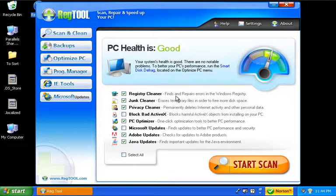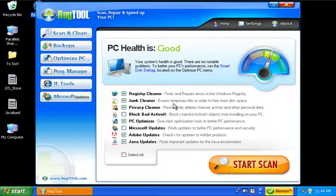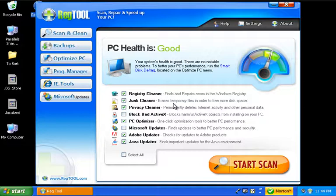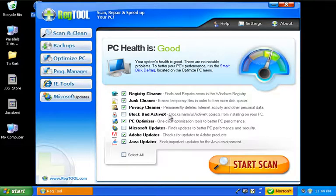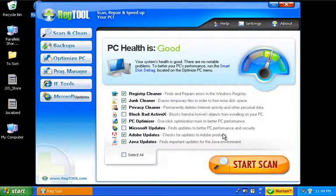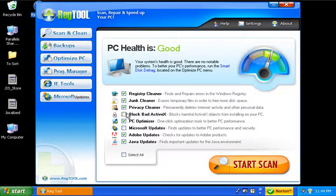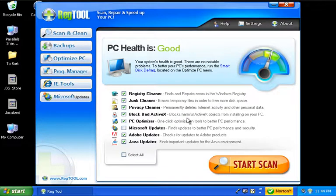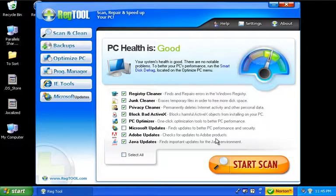The registry cleaner does find and repair different things. The junk cleaner gets rid of all those temporary files that are created whenever you're installing applications. Those things never seem to get deleted and your hard drive eventually fills up with them, which slows down your system. Privacy cleaner gets rid of the potential for identity theft. The block bad ActiveX takes care of any harmful ActiveX objects. PC optimizer does one-click optimization.